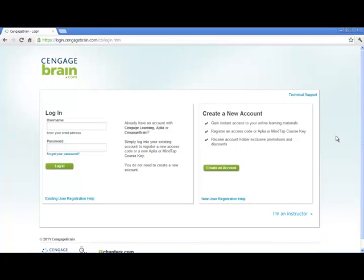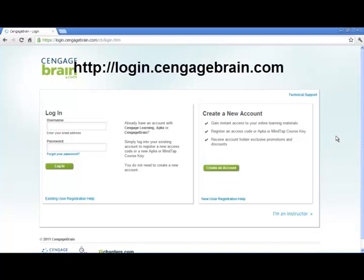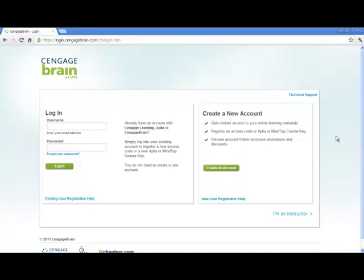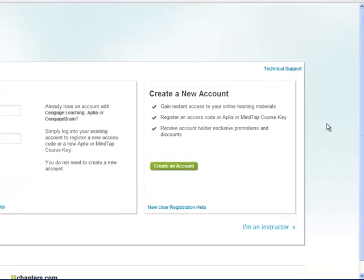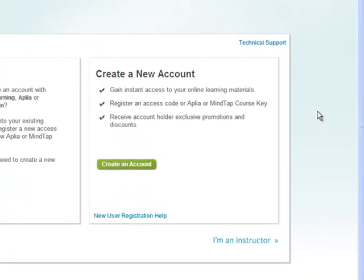To begin using CengageNow, you must first create a CengageBrain account. To do so, point your browser to login.cengagebrain.com. Bookmark this site as it will serve as the sign-in portal for your account. To create your account, click on the green Create an Account button located on the right side of the page.